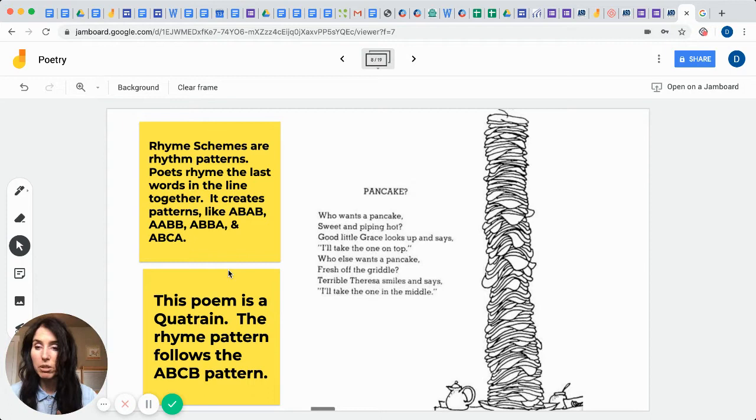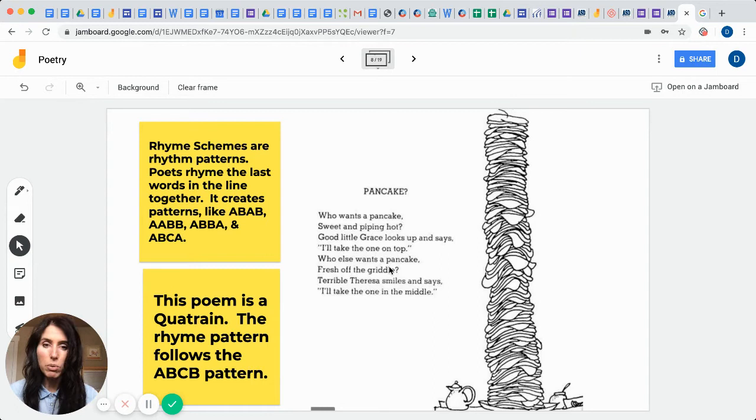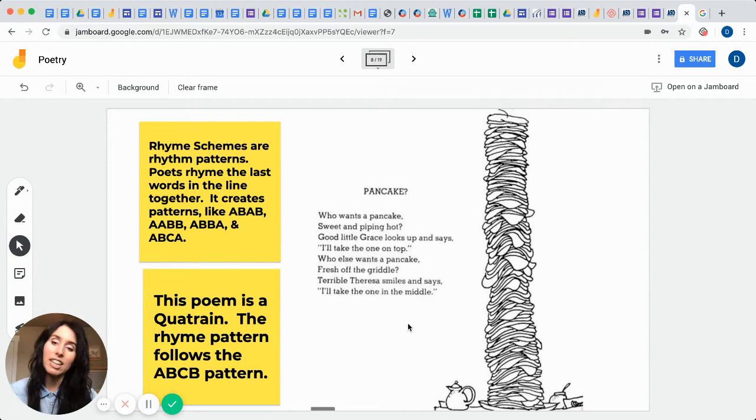So this is a poem that he wrote and it's called Pancake, and it's so funny. Here it goes. Who wants a pancake sweet and piping hot? Good little Grace looks up and says, I'll take the one on top. Who else wants a pancake fresh off the griddle? Terrible Teresa smiles and says, I'll take the one in the middle. So you can see he wants us to laugh as we think about his words.